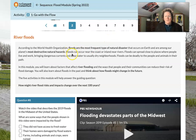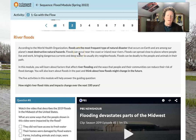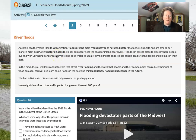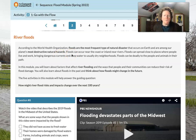According to the World Health Organization, floods are the most frequent type of natural disaster. If you've lived in the Midwest, you know that they happen just about every spring somewhere. They are among the planet's most destructive natural hazards. Flash floods can come without warning and sweep away anything in their path. Floods can occur near the coast or inland near rivers and can spread close to places where people live and work, bringing dangerous currents and deep water to usually dry neighborhoods.